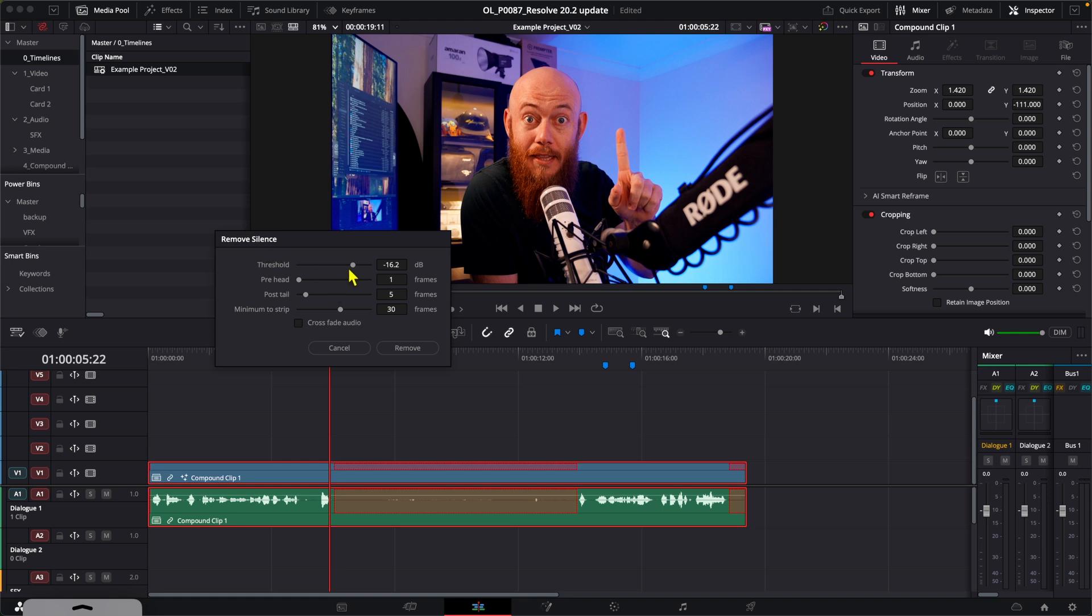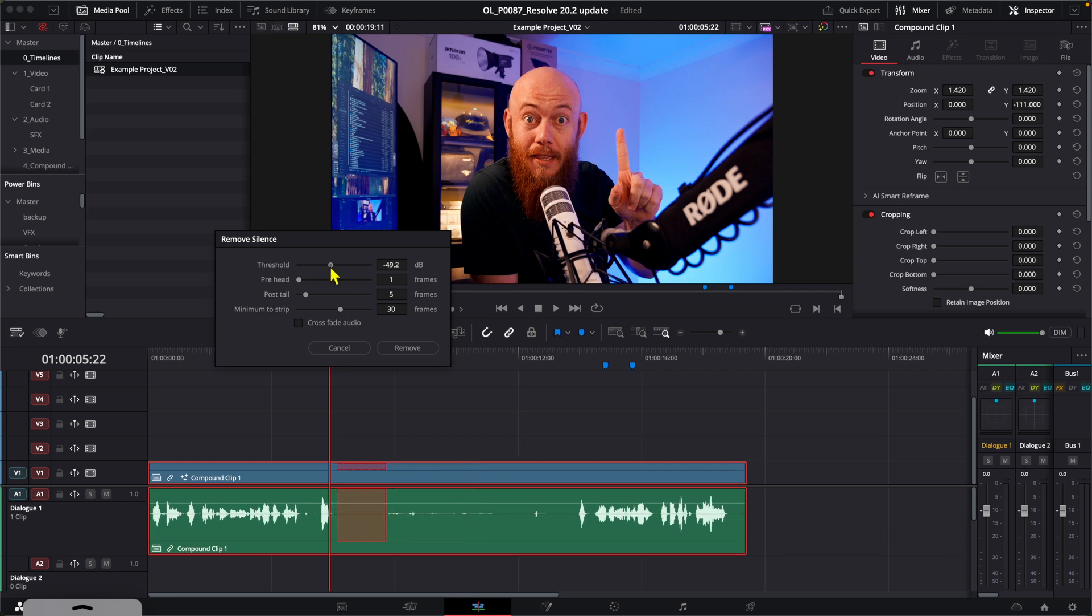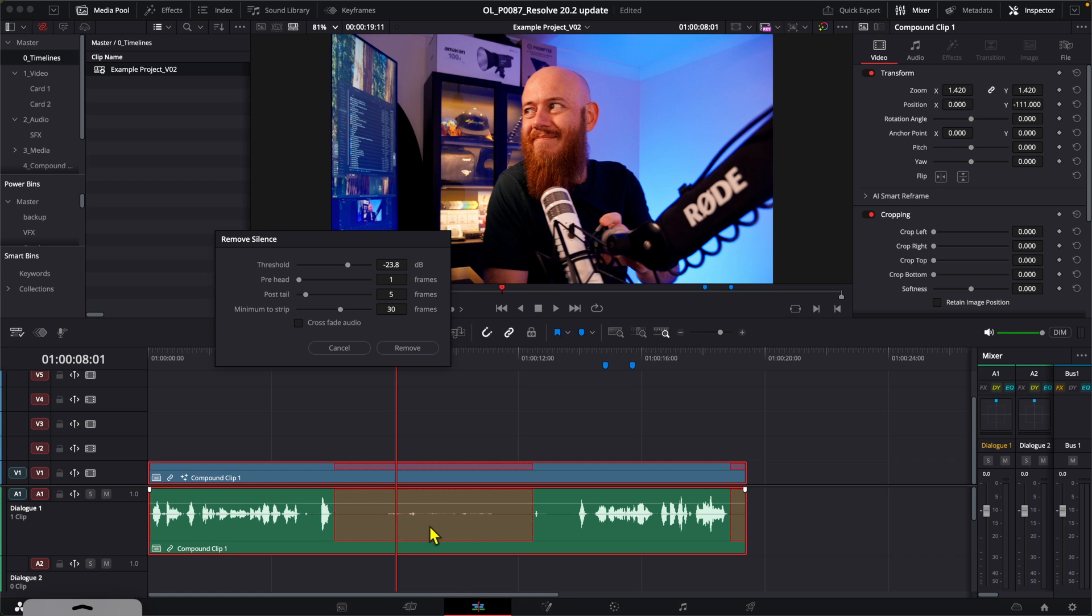Basically, here you can set the threshold for how quiet or loud something has to be before it's considered a silence. If we drag this down, you can see that even these tiny little waveforms aren't being selected to be deleted. And if we increase the threshold, you can see there that it's now being chosen to be deleted.